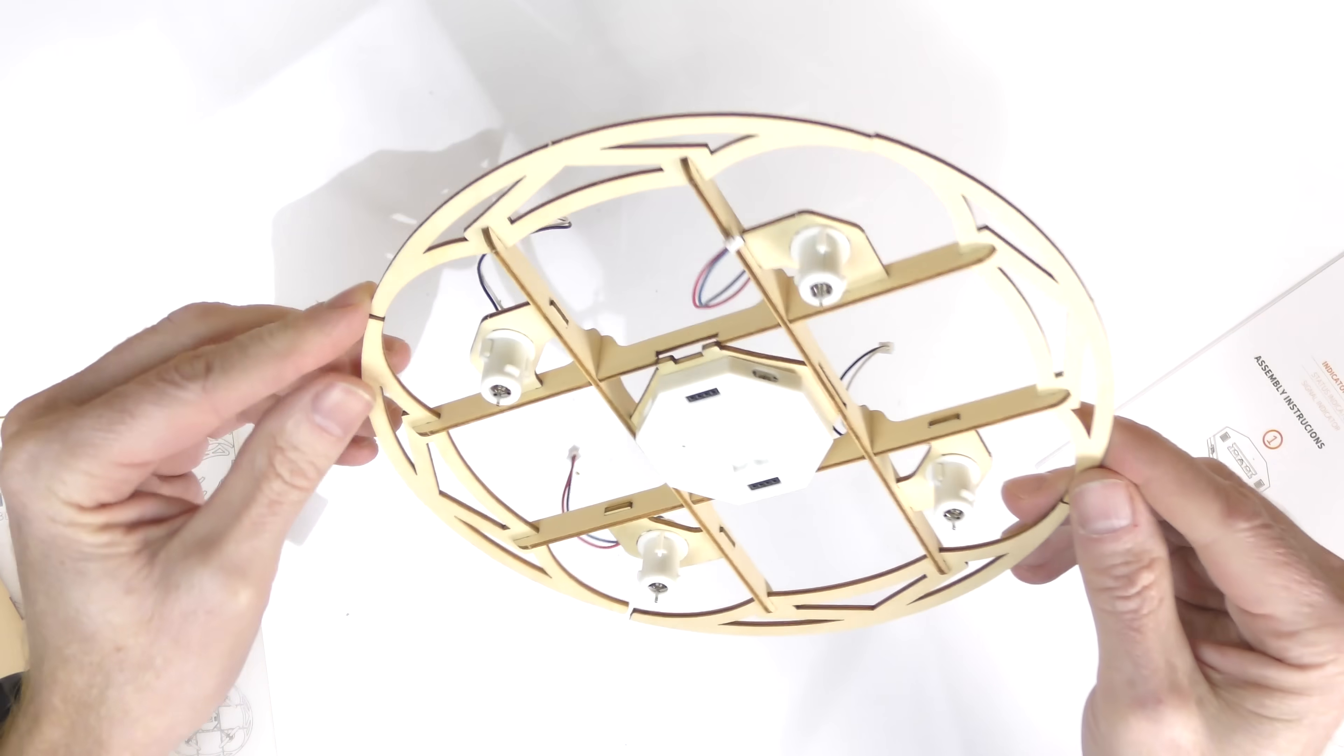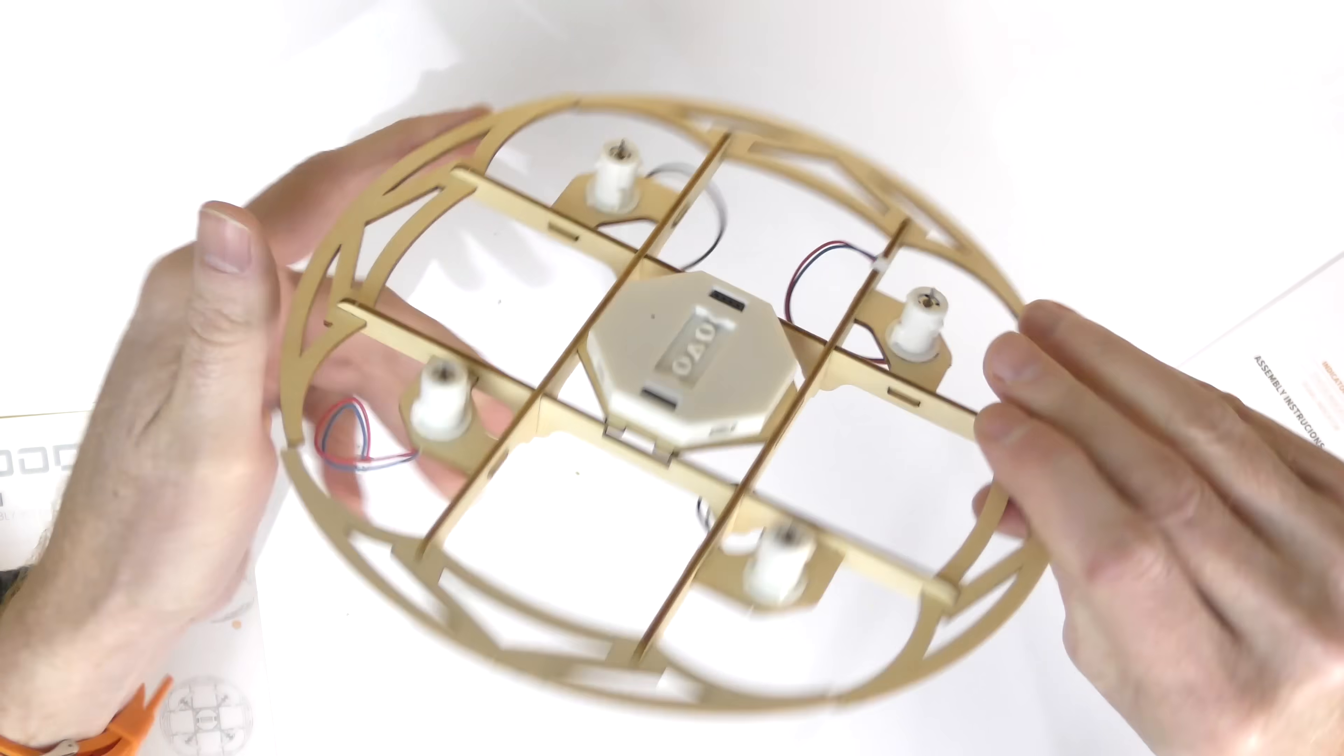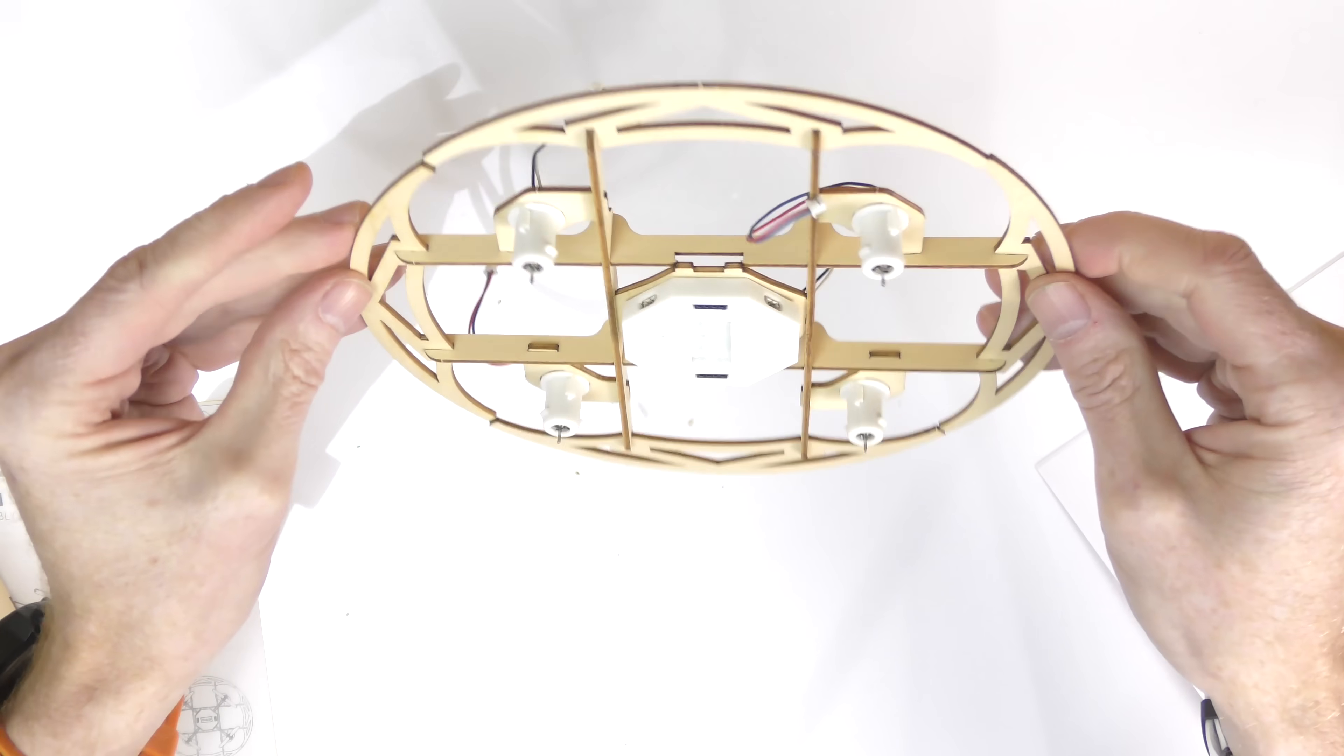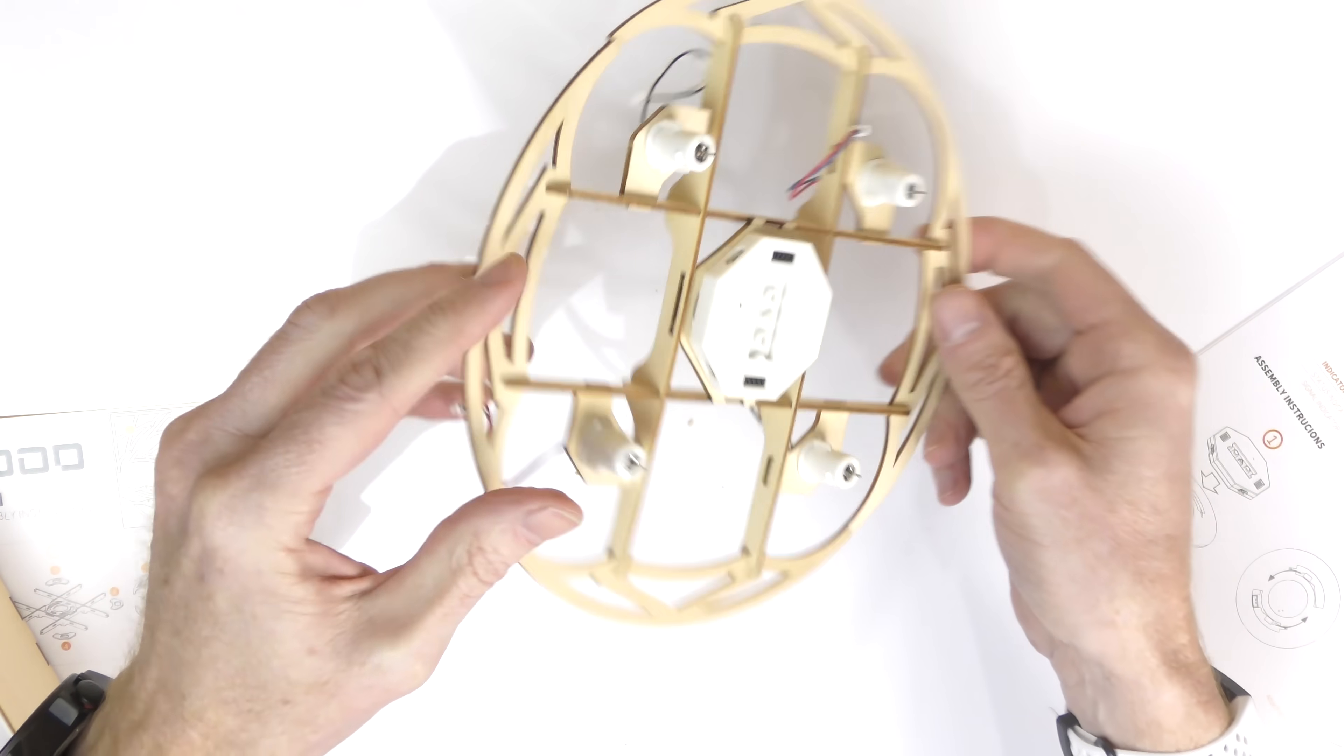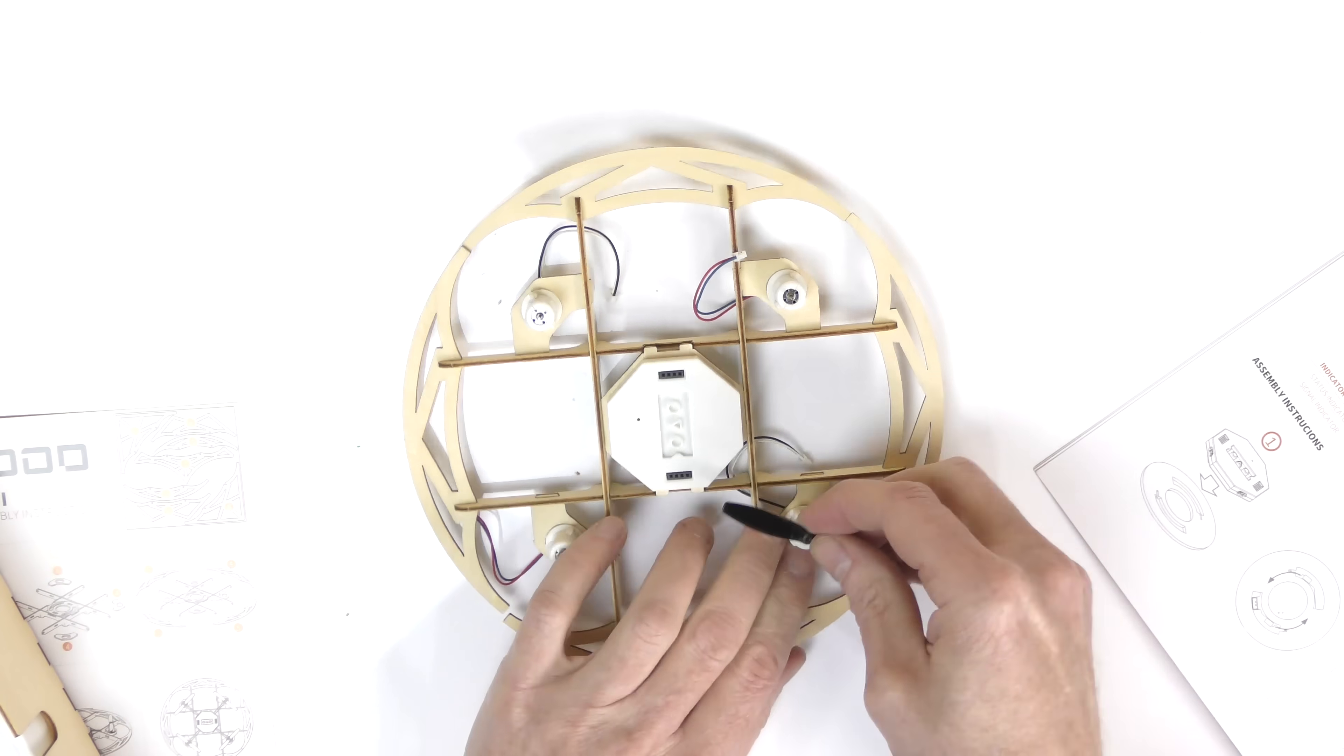Alright so here's where I am so far. I have the flight controller in and I have the four motors on and that's what it looks like on the bottom. Everything snaps into place quite well. It's surprisingly really good. And there's not much else to do now except to connect everything.